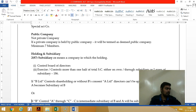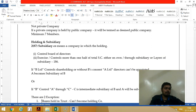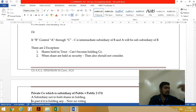A subsidiary company is a company which is controlled by another company. The company controlling the board of directors of another company, or controlling shareholding of more than 50%, becomes a holding company, and the controlled company becomes a subsidiary company — either directly or indirectly, meaning through another subsidiary.